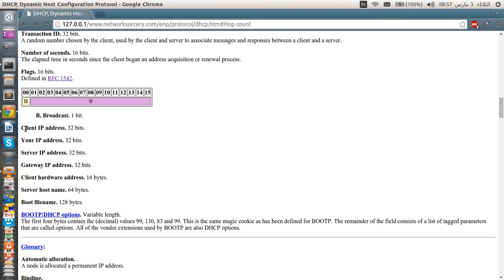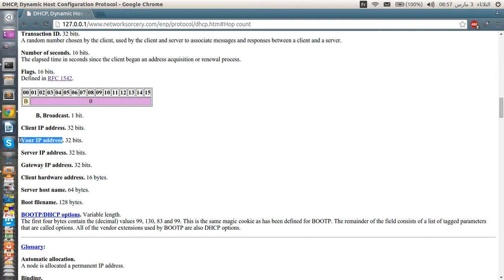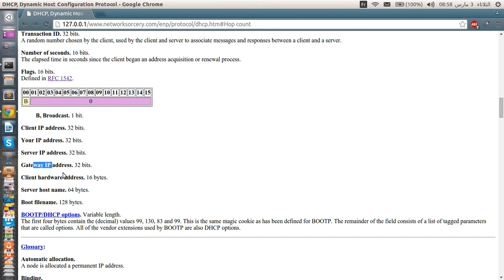So we have the client IP address. This is the client's requesting the address. And your IP address is when you want to renew or request an already requested IP address. And the server IP address is the DHCP server. And the gateway IP address is the relay agent's IP address. So this must be set to zero because we are not using a relay agent.